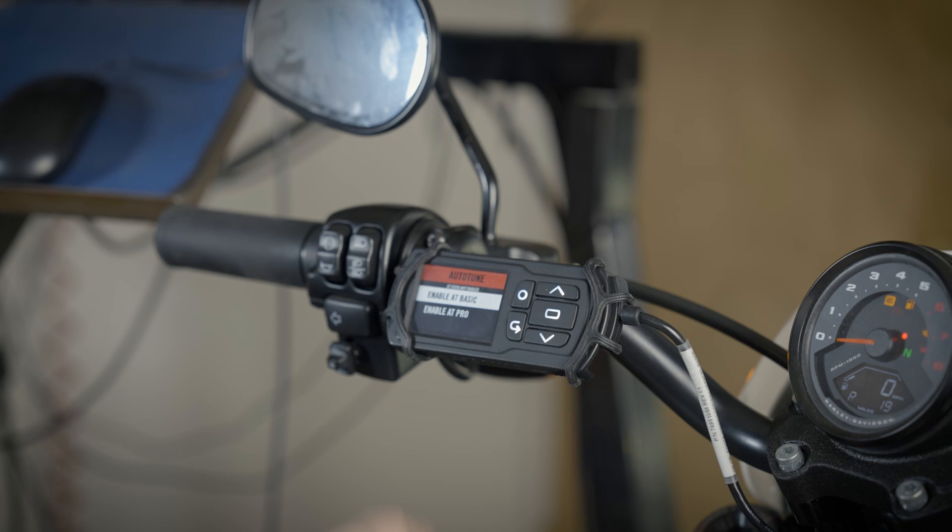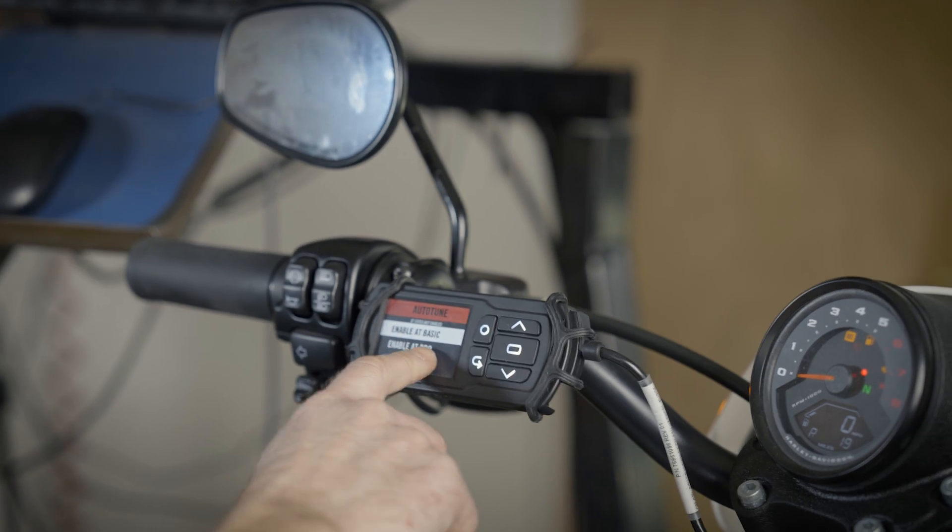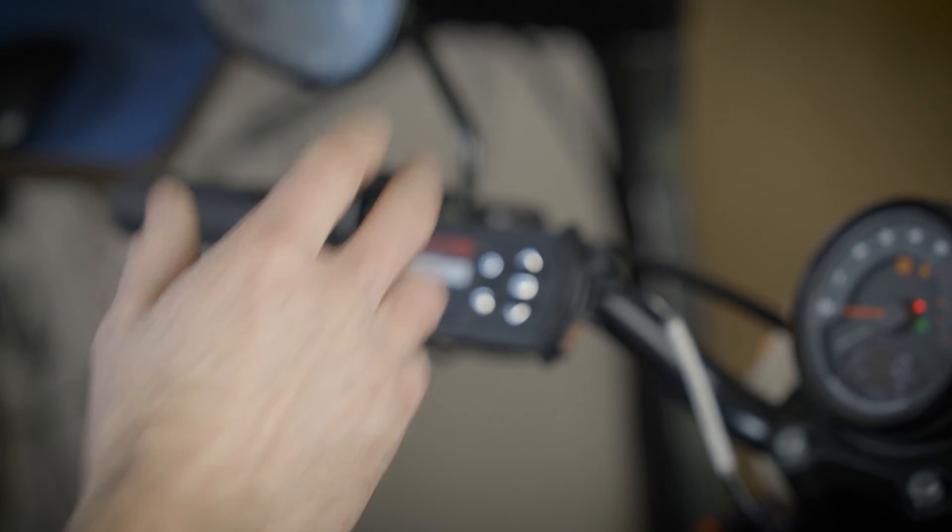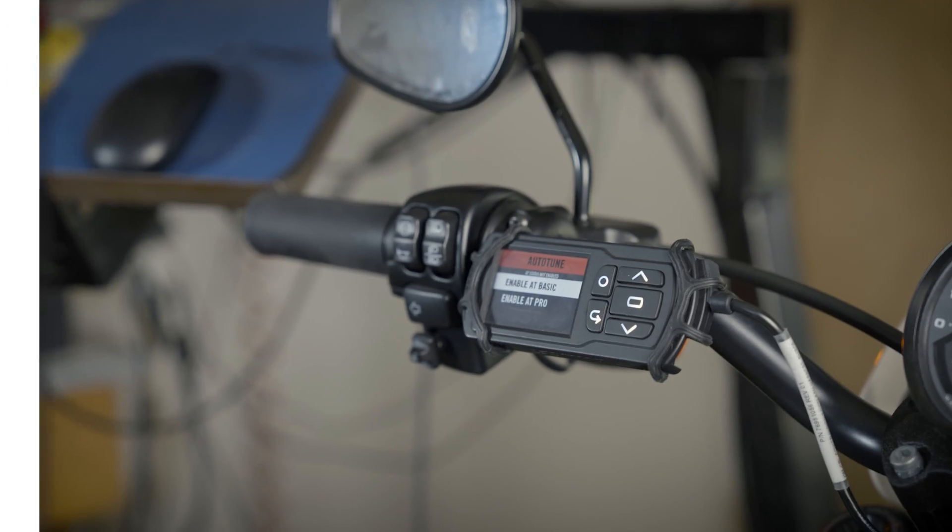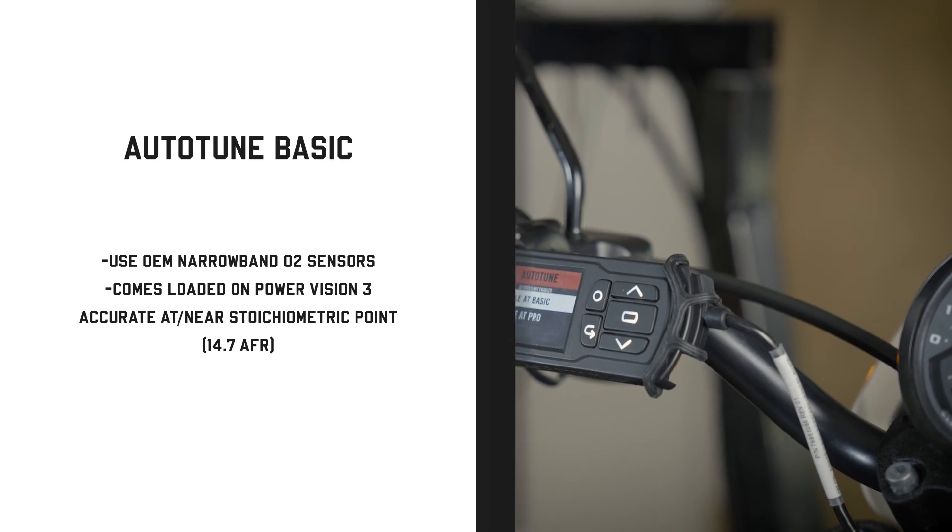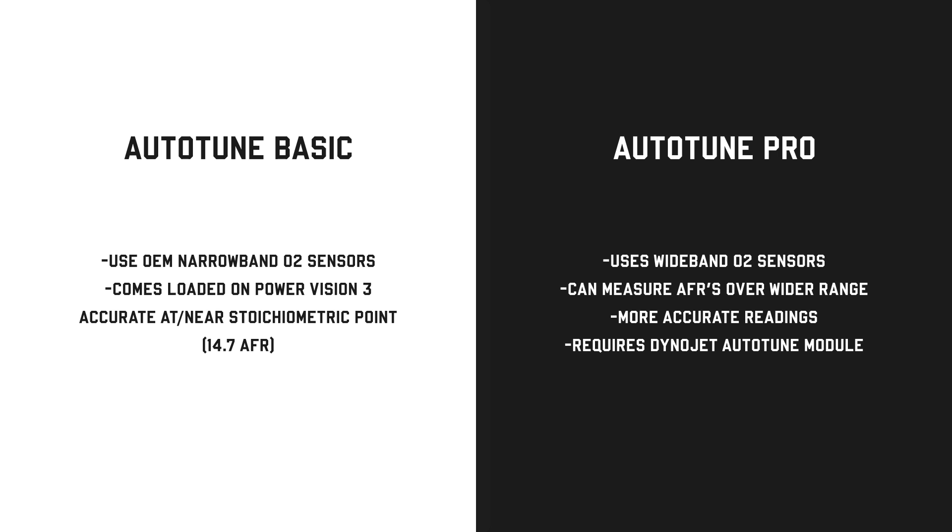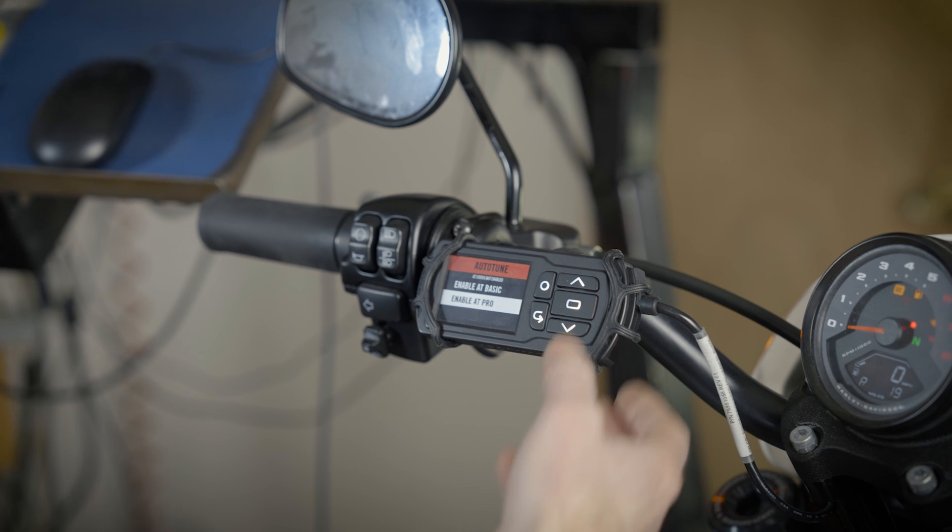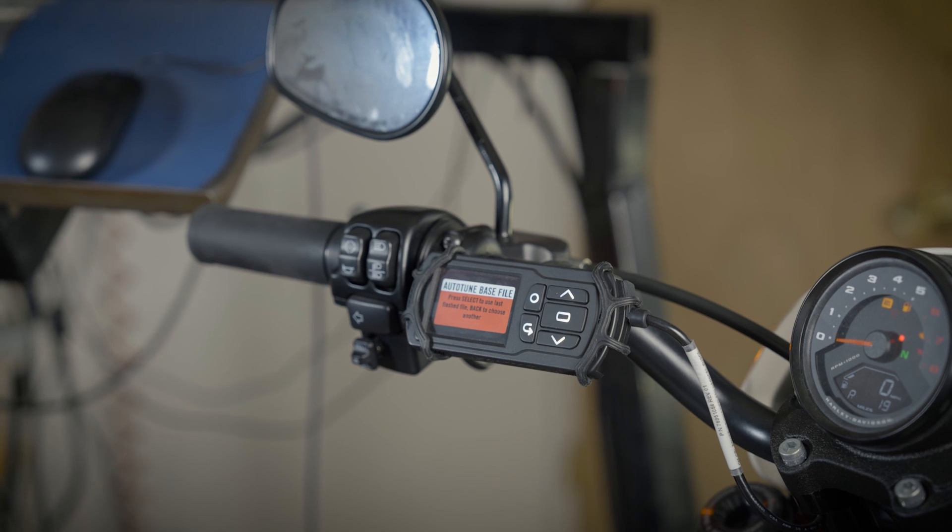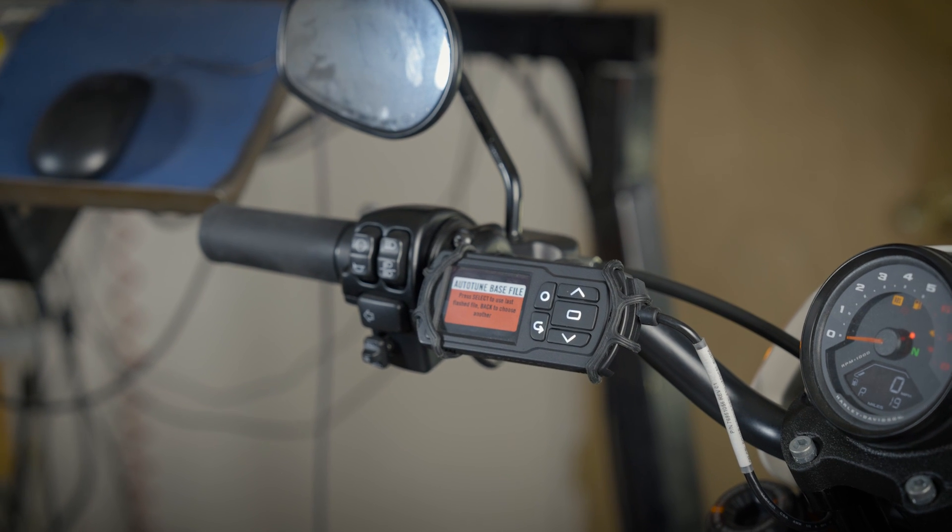Here's where the cool part is: AutoTune Basic is free for all users, you don't need the accessory AutoTune kit that has wideband sensors. Today we'll focus on AutoTune Pro where we do have our wideband sensors installed in our exhaust pipes. Enable AutoTune Pro.